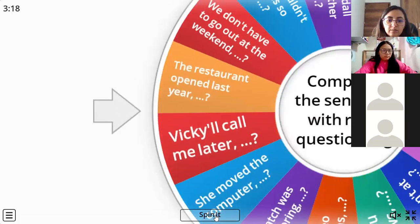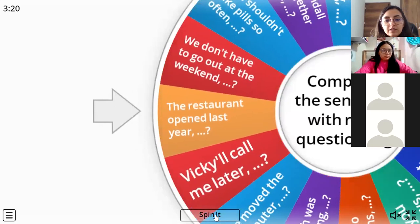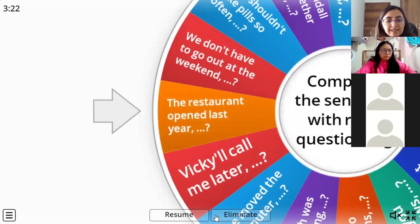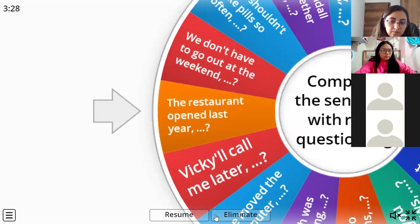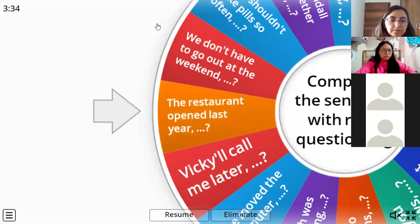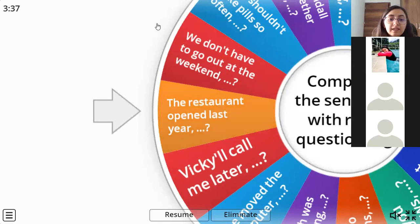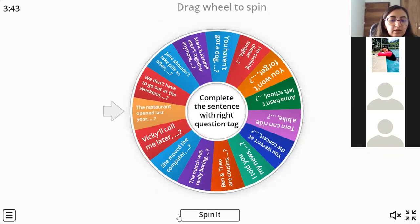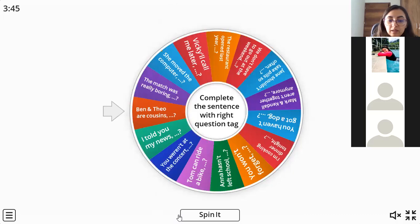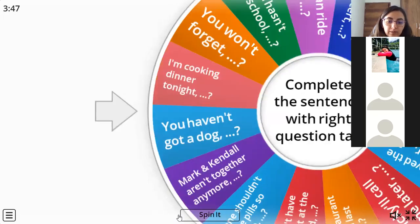What about these: 'The restaurant opened last year.' The question tag would be 'didn't it' - exactly, 'didn't it.' In Spanish: el restaurante abrió el año pasado, ¿verdad? Good.